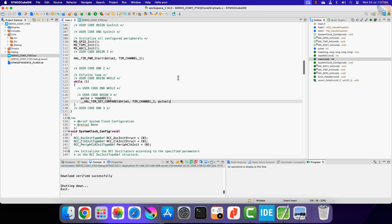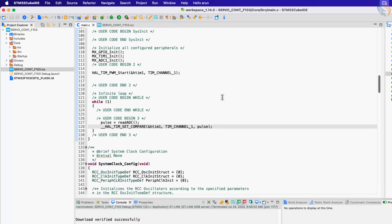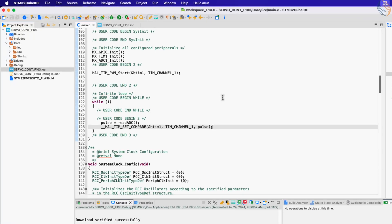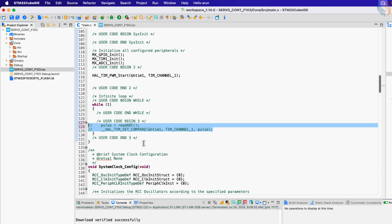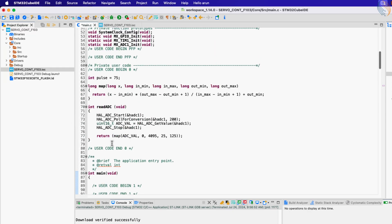Now let's assume that instead of splitting the slider into two halves, I want to control the RPM of the motor for the full slider movement. Basically I want to vary the pulse from 25 to 75 for the entire ADC range of 0 to 4095. And to control the direction of rotation, I can add a button.